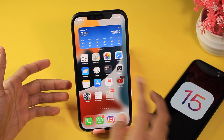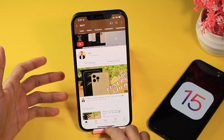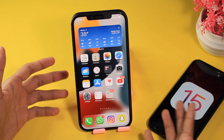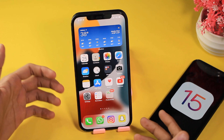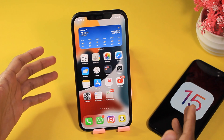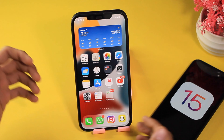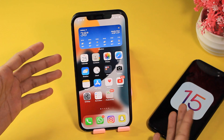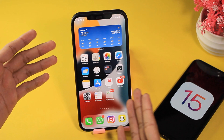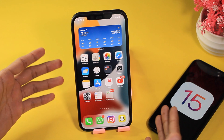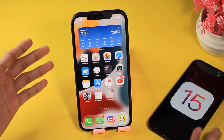Assalamu alaikum, what's up guys, I'm Imat and this is a quick video on the iOS 15 developer beta 2. In this video we will talk about all of the new features introduced in developer beta 2, the bugs fixed, and the performance.